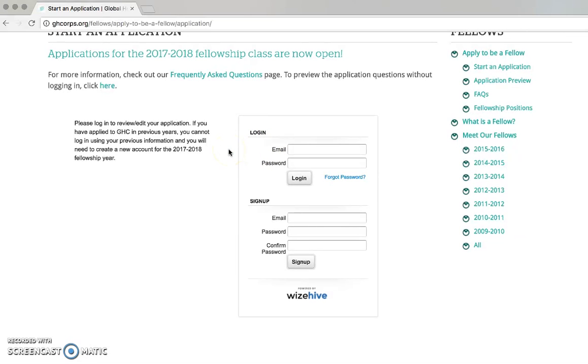If you have applied in previous years, you will still need to create a new account to submit an application. If you forgot your password, just click the Forgot Password link and it will send you an email to reset your password.